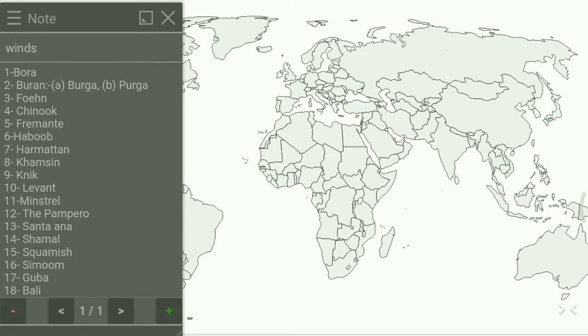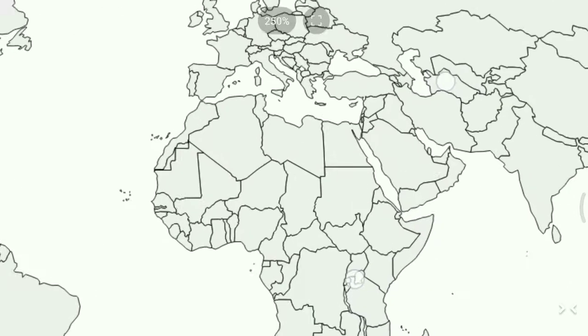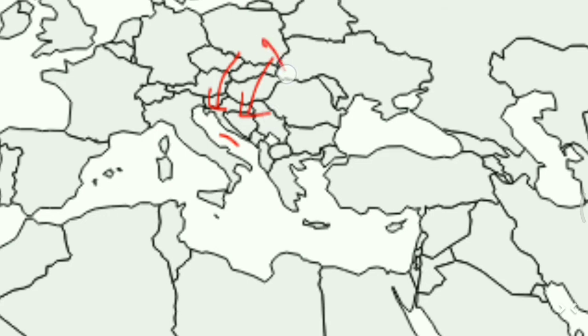Bora is at the first place. Bora is a dry and warm katabatic wind which blows in the Adriatic Sea. To locate Bora, we find the Adriatic Sea on the map — it blows here. We write 1 for Bora.